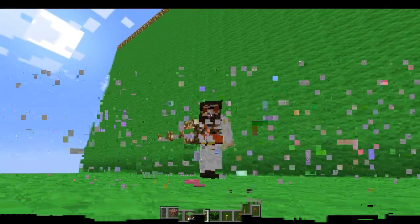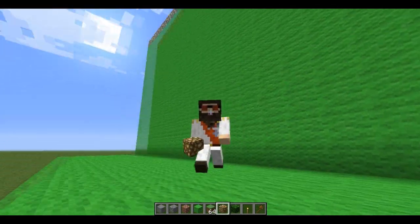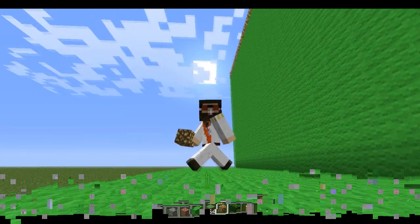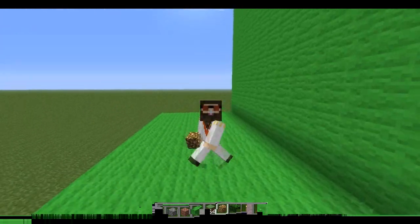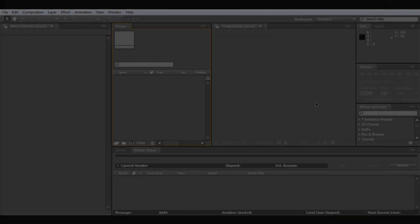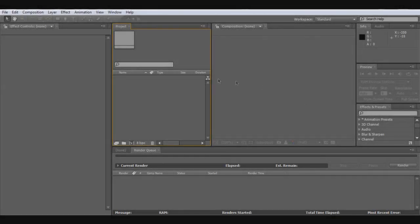So what I'm going to do now is go into After Effects and show you the next part.